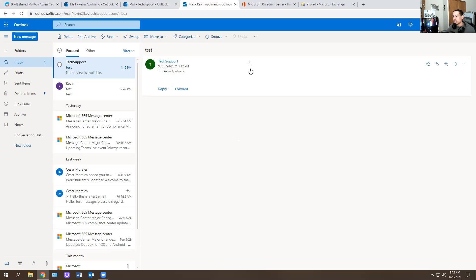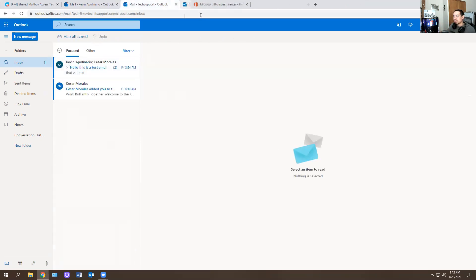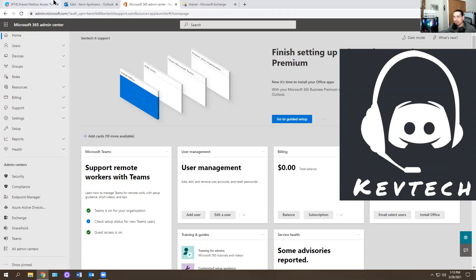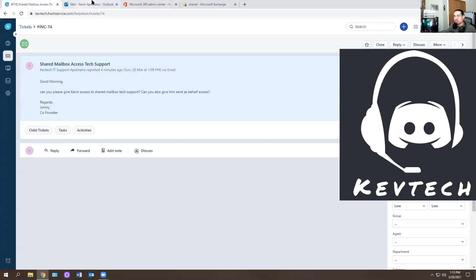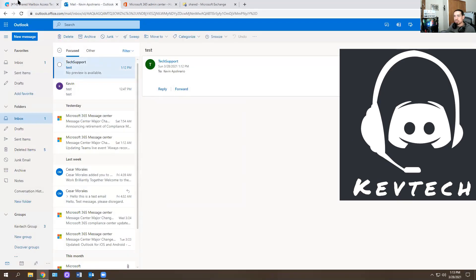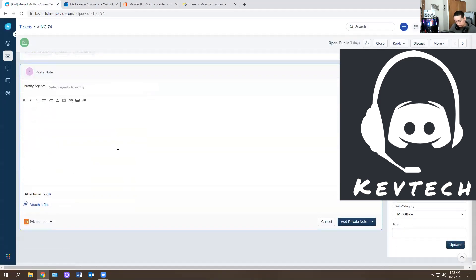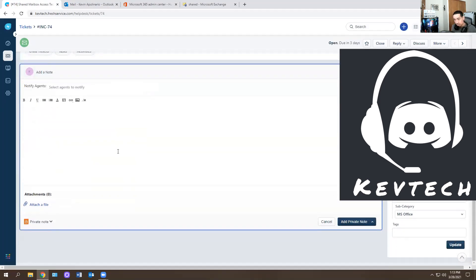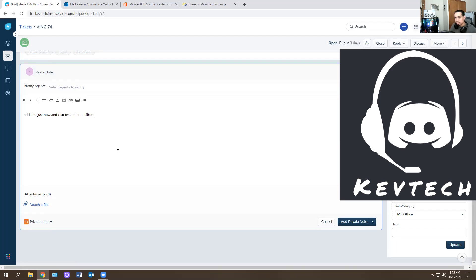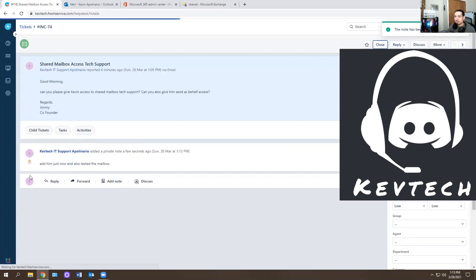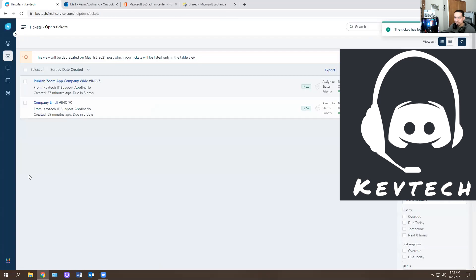So that's how you would test it. Because you don't want to just give them access and assume it's going to work, right? You have to actually test it. So the test email is right there. I'm going to go here and I'm going to put a note on it. I'm going to put added him just now and also tested the mailbox. And then I'm going to add that as a private note. And then I'm just going to close the ticket.